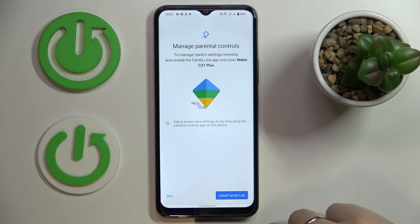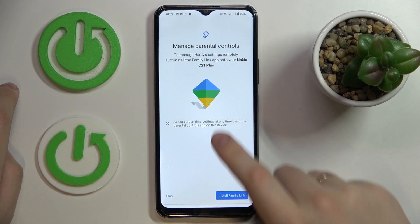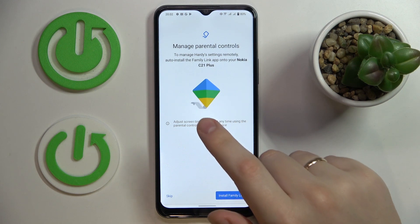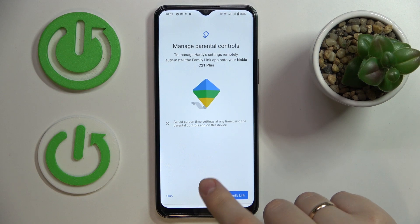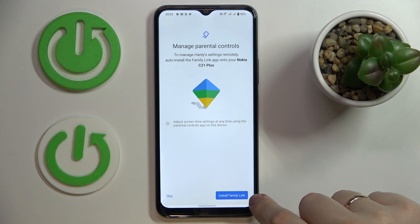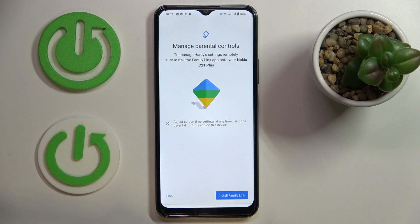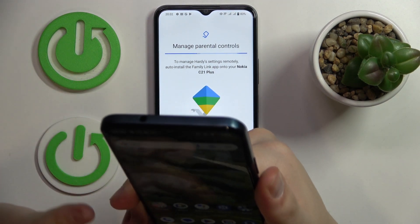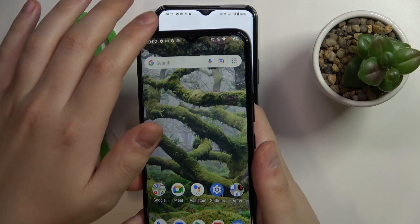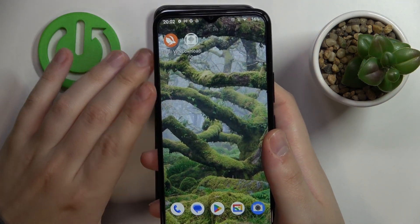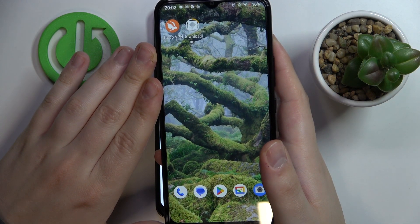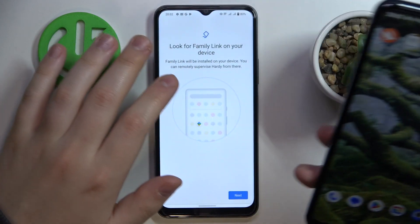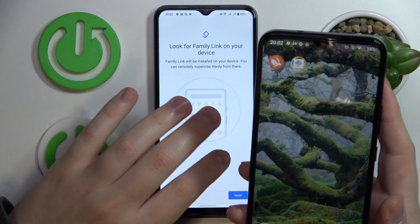If the device shown in bold font is the one you will use for supervision, you can tap on the blue Install Family Link button. If it is not, just skip and manually download the Family Link application from the Play Store to your parent's smartphone. In my case it is correct, so I will tap Install Family Link on my Nokia device. You will be able to see that the Family Link app has been automatically downloaded and installed.